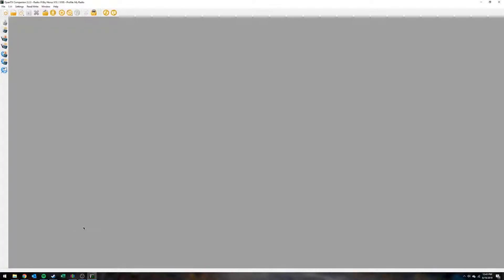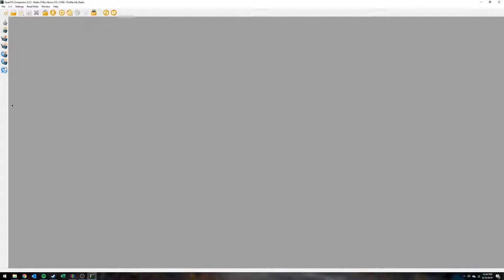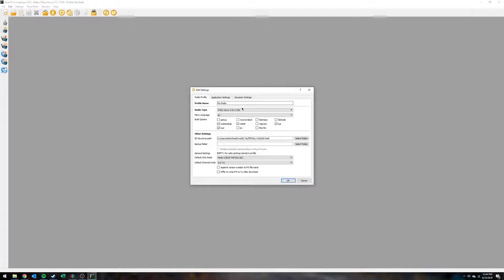What's going on guys? This is going to be a tutorial for OpenTX and Companion. This video is basically just going to be showing how you can use Companion to change the radio settings on your computer rather than doing it on the radio, and also how you can sync it back to the radio. Or if you're at the field and you change something, you can plug in your radio and synchronize it so that the computer reflects what your radio is.